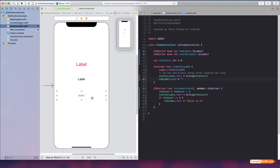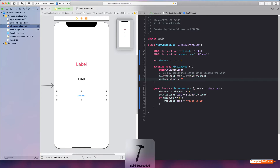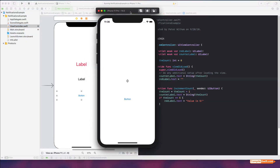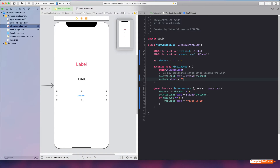Every time you hit the button, it increments the count by one and updates the display of the counter label text. If the count reaches five, we change the text of the red label to say 'five'. This is the conventional way you might do this. Let's run it — we get zero, one, two, three, four, five — and then the value is five. It works and that's fine.